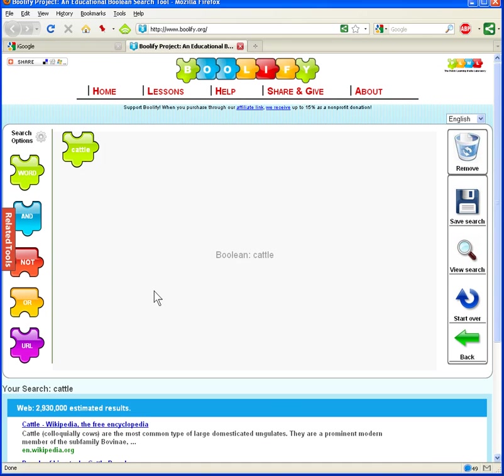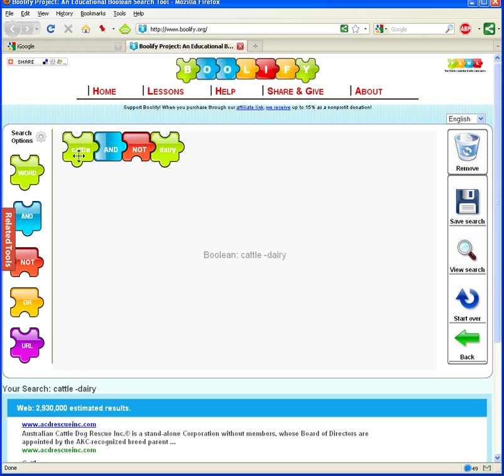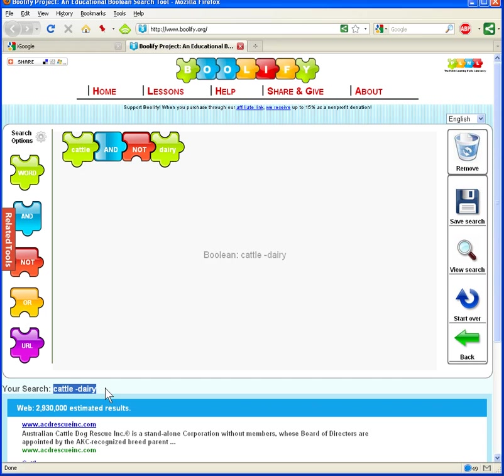But perhaps we want to be more specific in our search. So one of the operators that we can add is the NOT operator. And in this case, what we're going to do is eliminate any reference to dairy cattle. We're going to focus on beef cattle here, so I'm going to put the keyword dairy in here, and you can see our Boolify puzzle now has cattle and NOT dairy. And this Boolean search is represented in text down here, right here where it says your search. So if I took this text, cattle space with a dash and then dairy, I could paste that into a Google search box, and the results that were returned would correspond to the Boolean search cattle and NOT dairy.